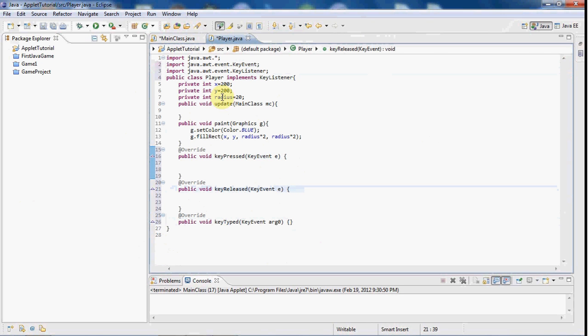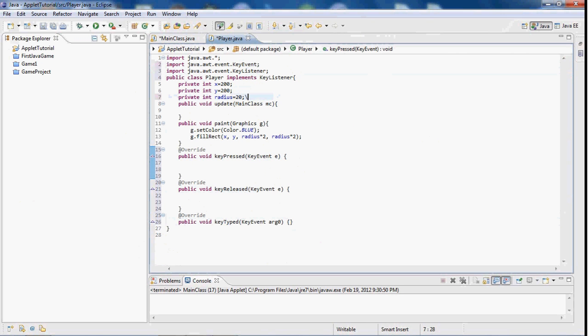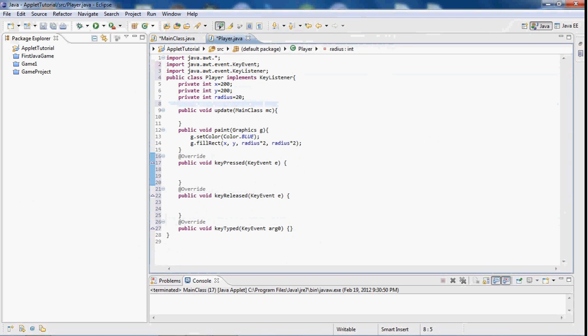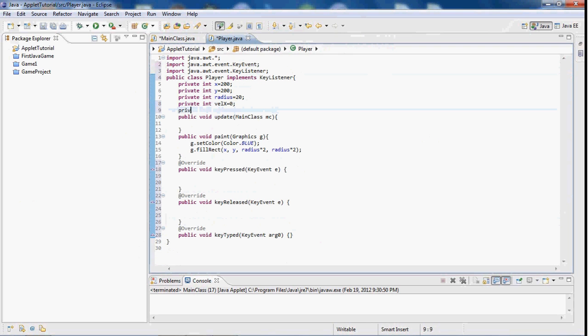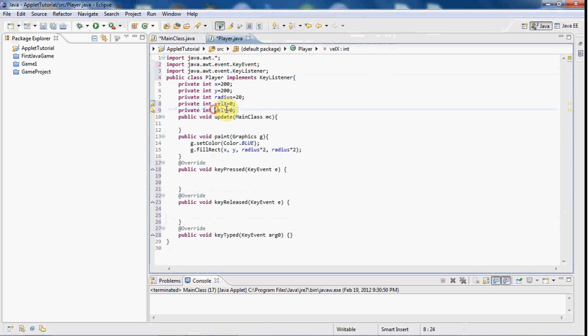And what we're going to do is, up top here, we are going to create two more variables. We're going to do private int vel x, and we're going to equal it to zero, and private int vel y, and we're going to equal that to zero. Now this is the velocity in the x direction, and this is the velocity in the y direction.